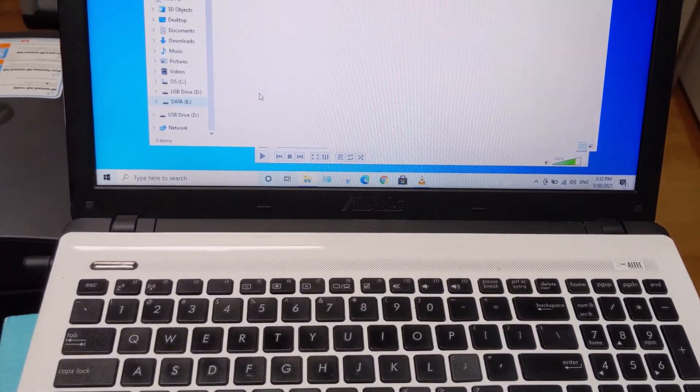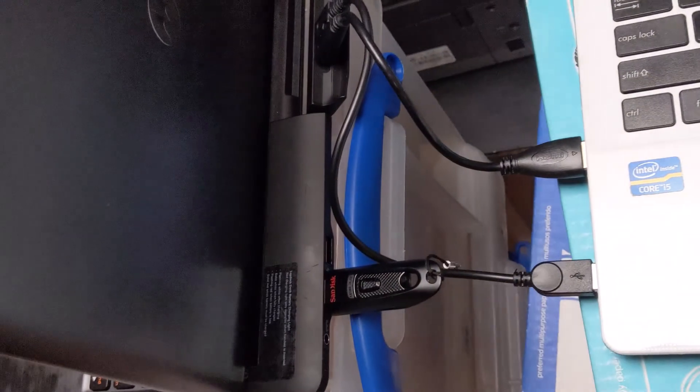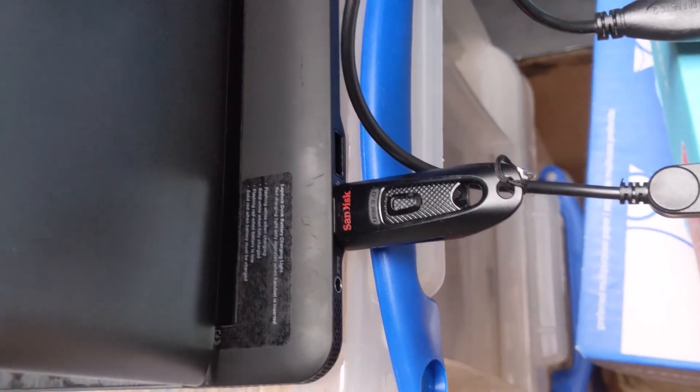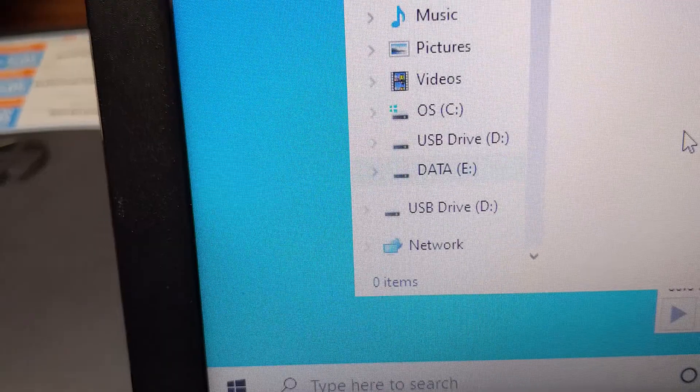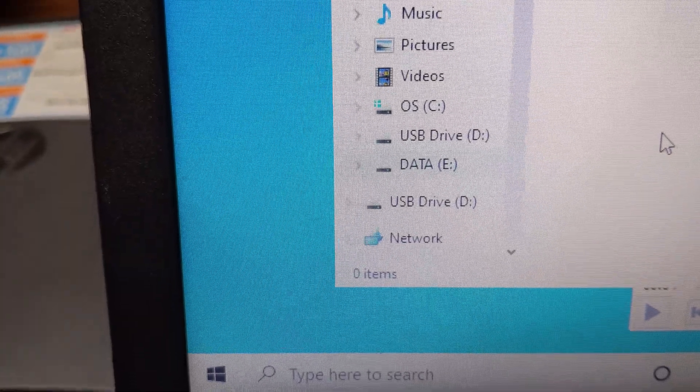So on my Windows 10 laptop, I want to check to see if this will work as a hub. So I plugged in a USB device. As you can see right here, it did show up the USB device.